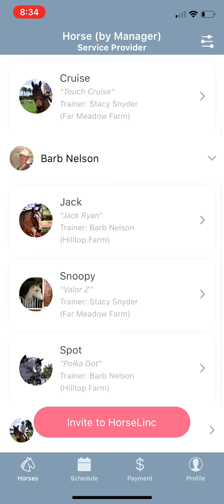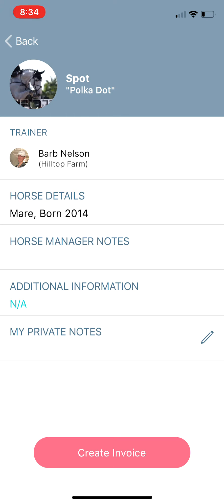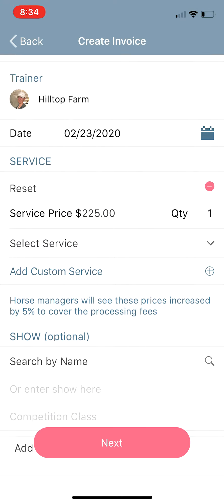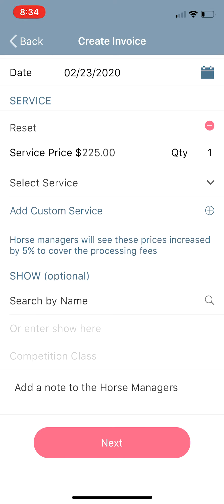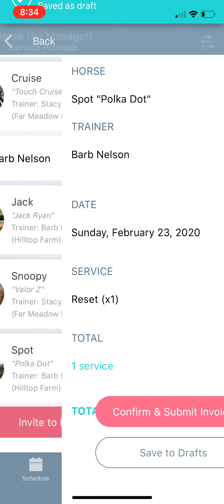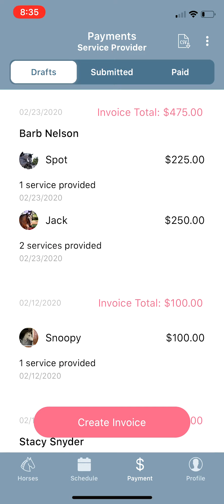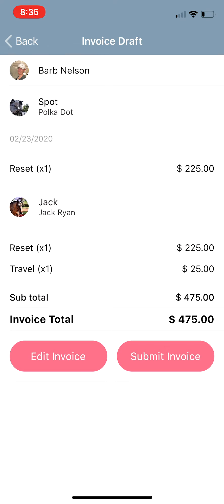Under Barb in the Horses tab, let's say we also reset Spot that day. Go back to Create Invoice, select service Reset, done. We already charged for travel on Jack so we're not going to charge again. You can add a note if you'd like, or just hit Next, and save this to drafts. Now that's also been saved to drafts, so you go to your Payments tab and you can see Spot and Jack are both on here — Jack has the travel fee and Spot does not.